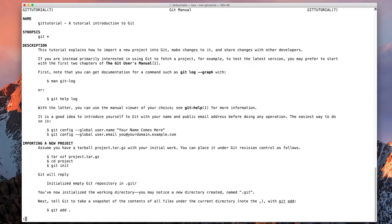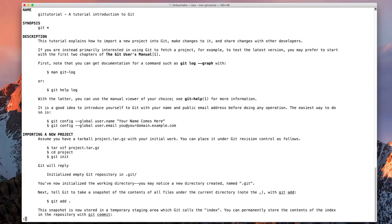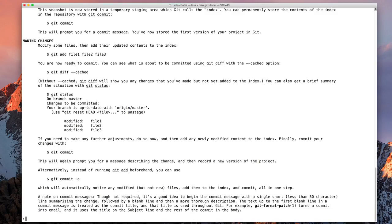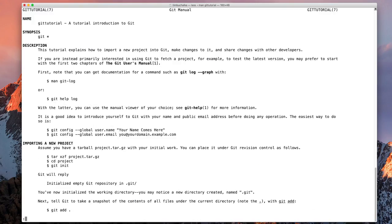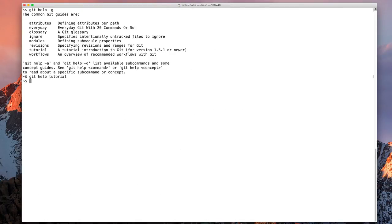We can navigate by using the arrow keys, up and down, page up, page down. Down the bottom, I can press the Q letter to quit out of the help.